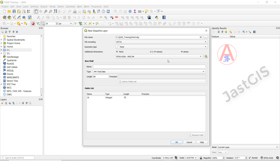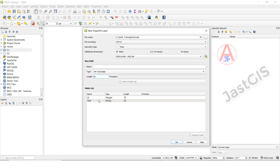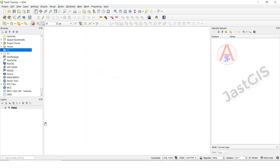Then we have to keep it as this. Then if you want to give the field name, you can give it. So for example I am giving field name as 'test'. Then I am giving data type — I will give text. I will give the length 20. Then click add to field list. Here it will add. Then click OK.